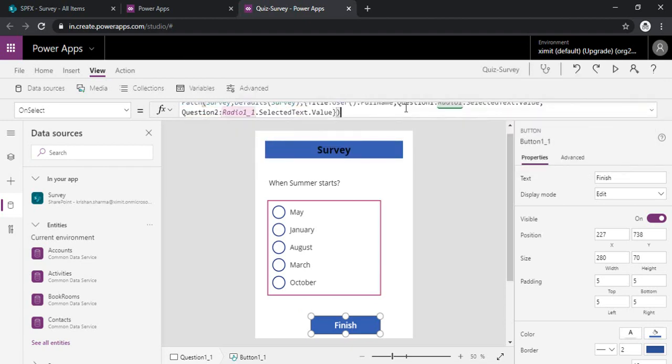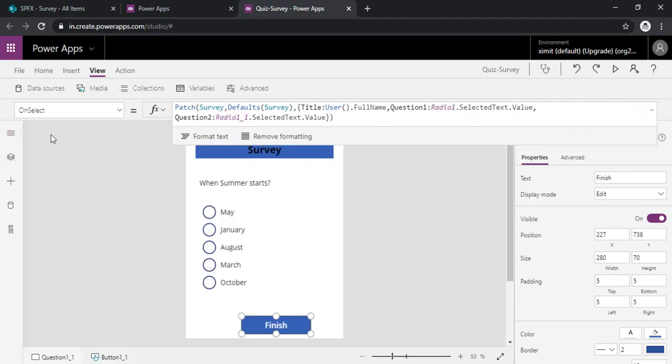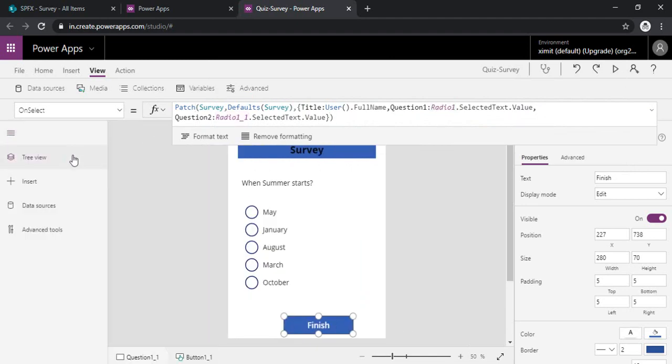So this is how we can use the patch function. And now after that I have to navigate to another screen, and that screen should be thank you screen.